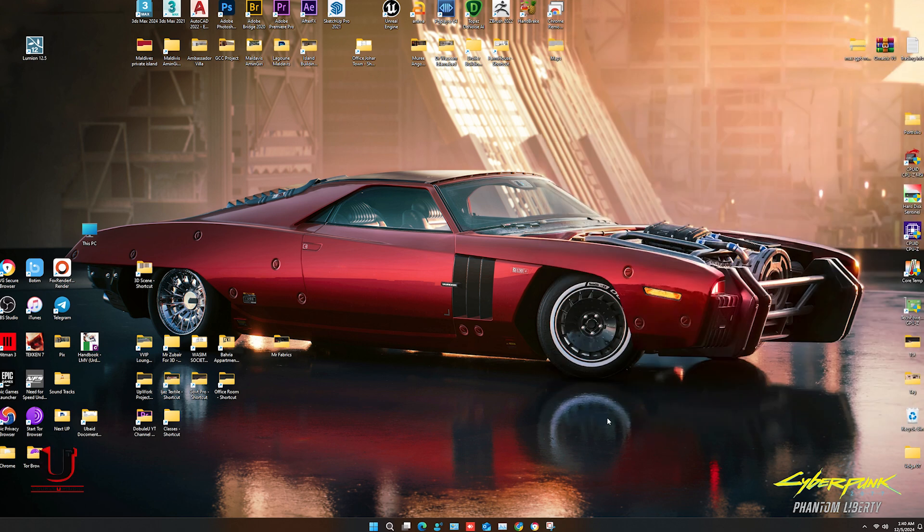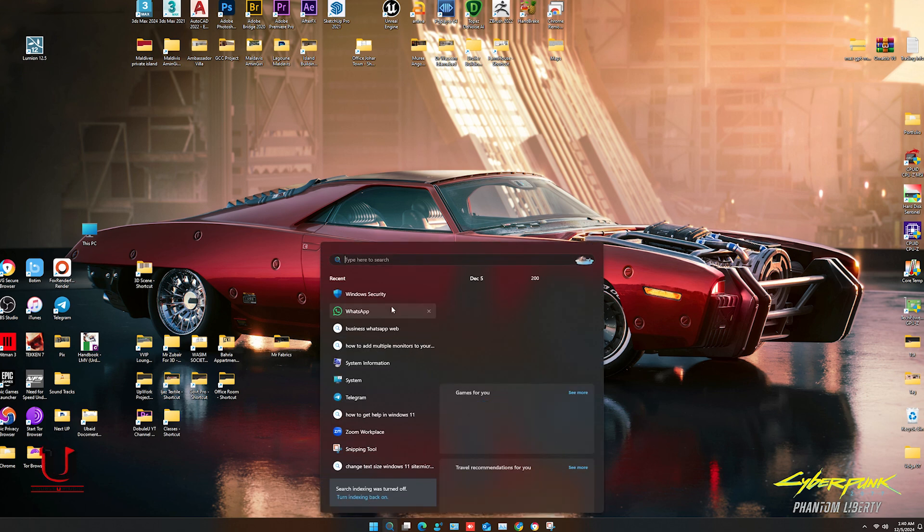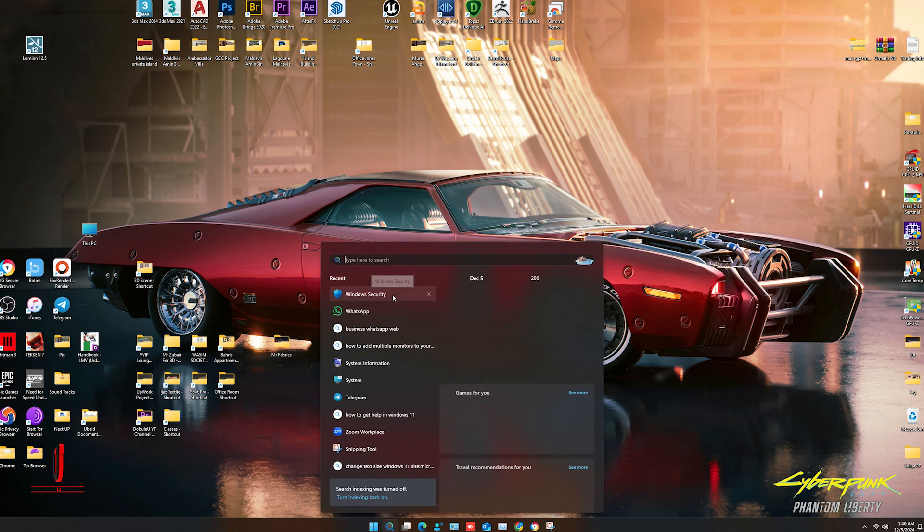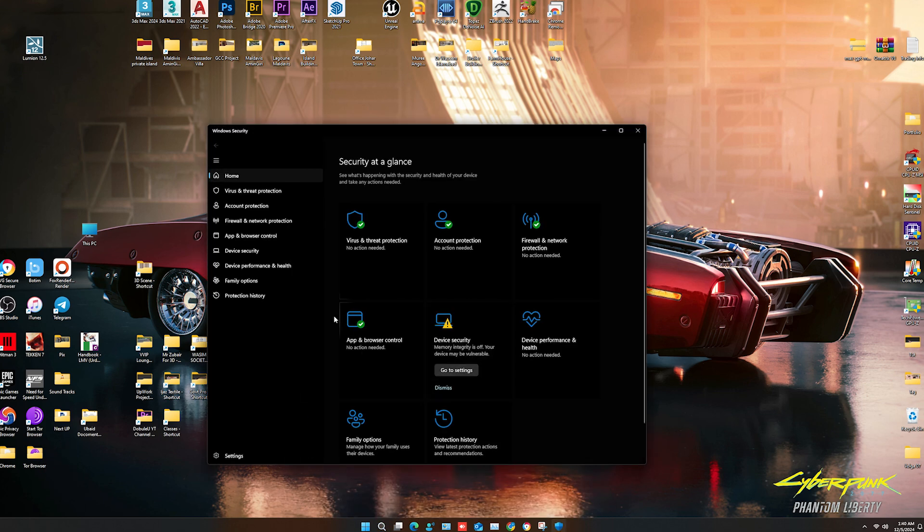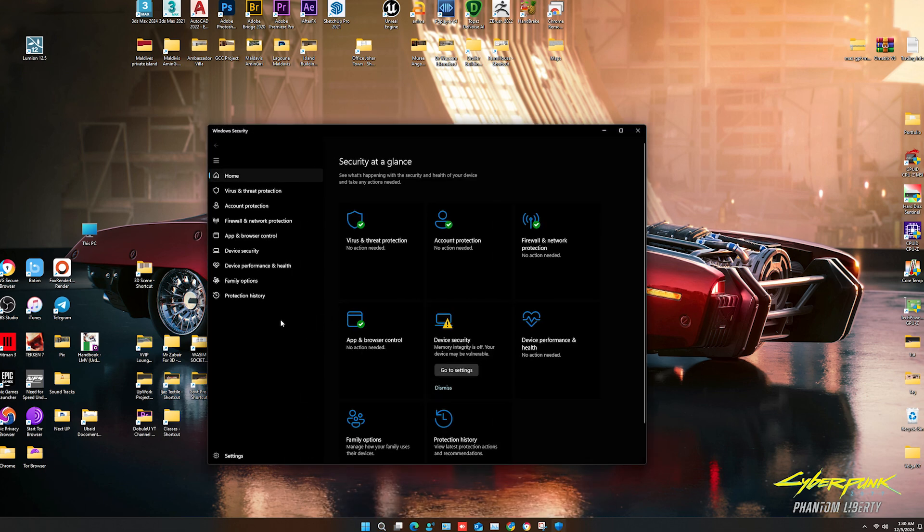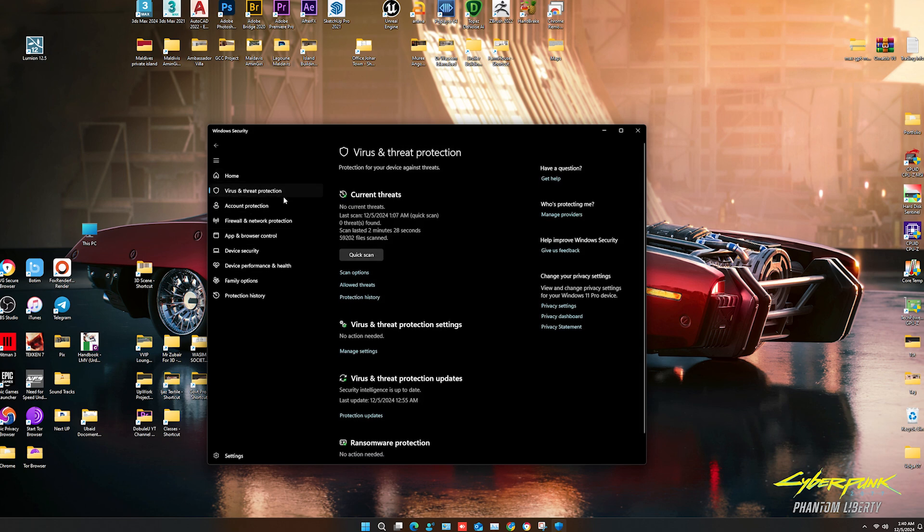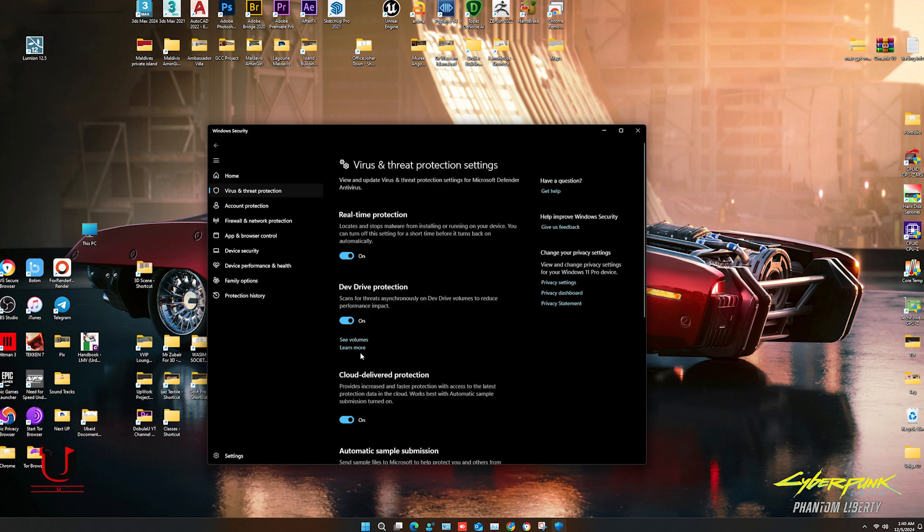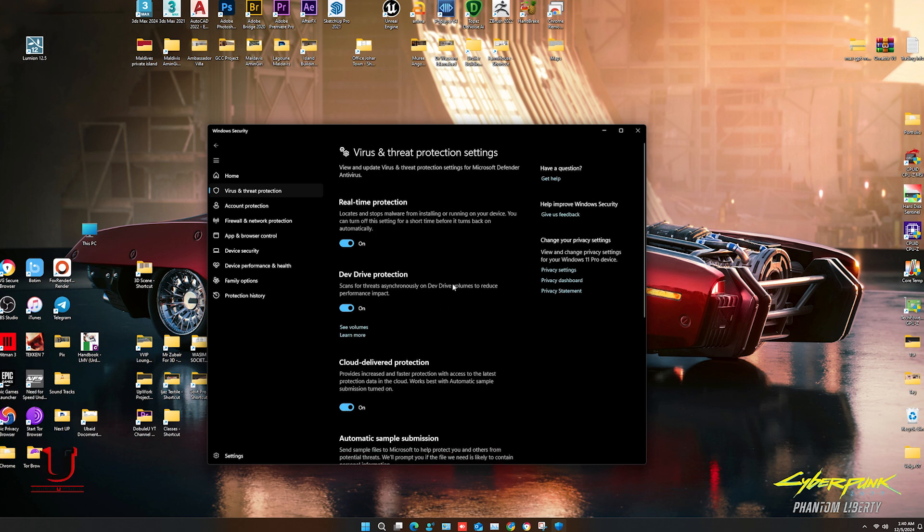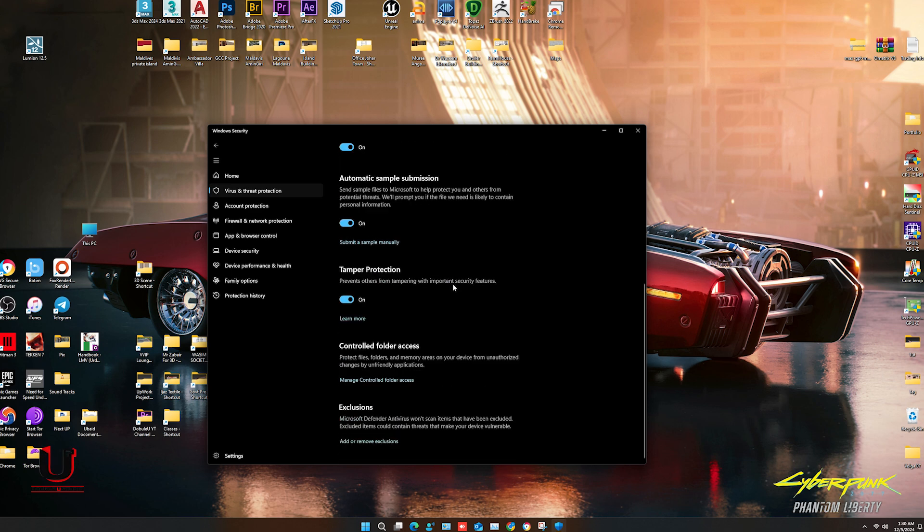Open Windows Security again, click on Virus and Threat Protection, go to Manage Settings, scroll down, and go to Exclusions.